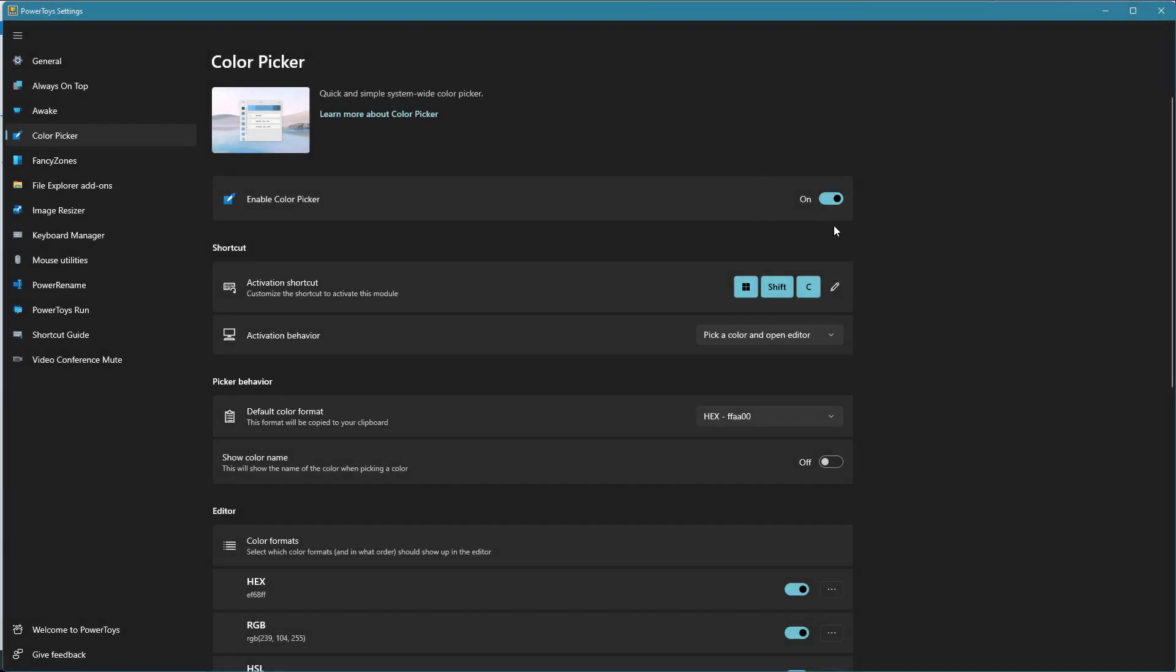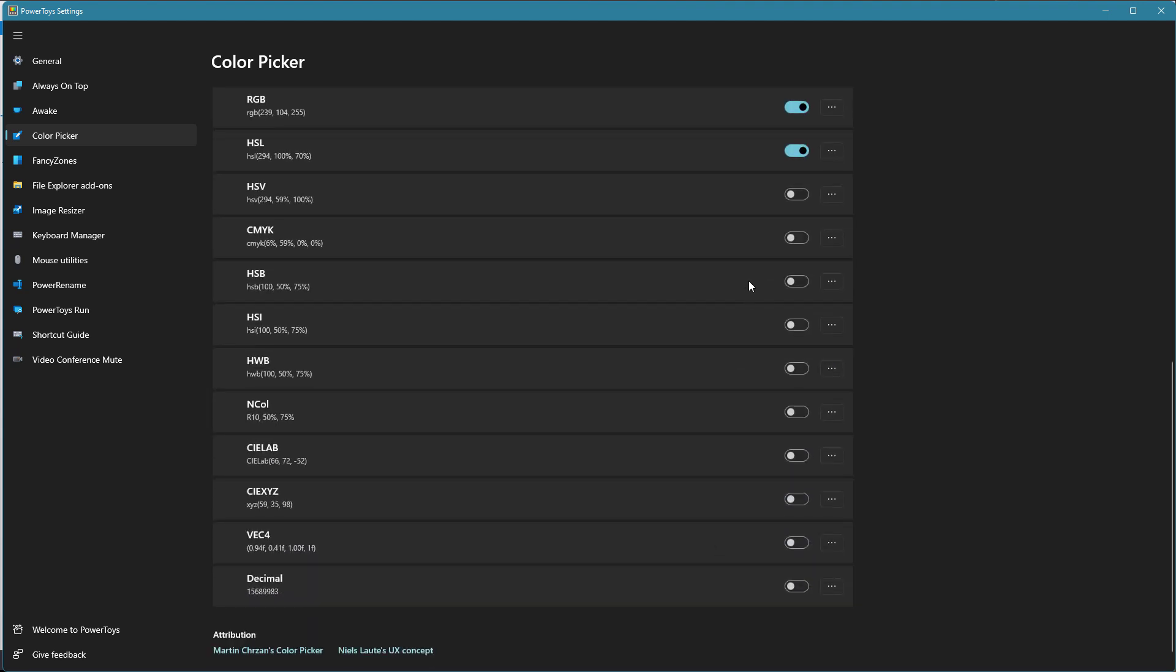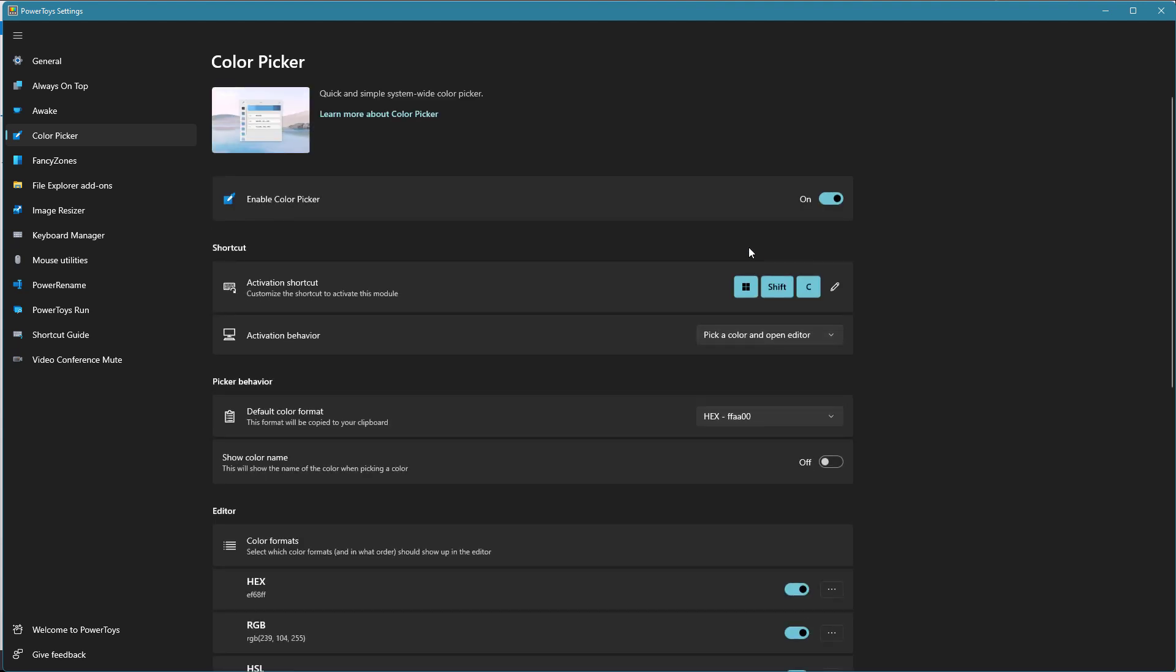So you can enable it obviously. I just kept the Windows default shortcut there, Windows Shift C, and then you can see there's all sorts of other things that you can enable in here.